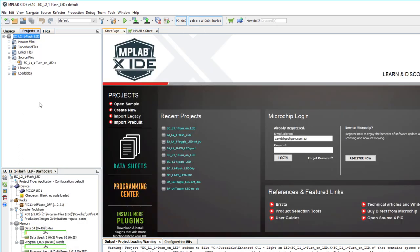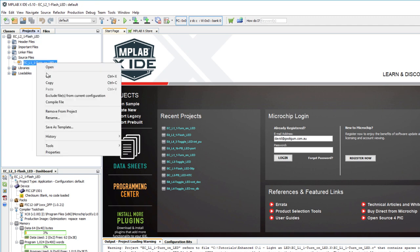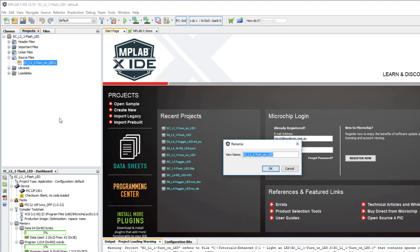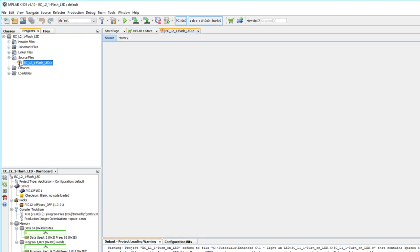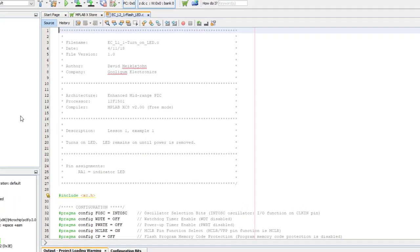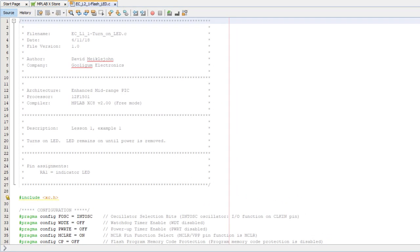You'll see that the source file still has the same name as before, but it's easily fixed. Just right click it, select rename, and type in the new name. Don't worry about the .c part, it's done for you automatically. If you now double click the new source file, you'll see a copy of the turn on LED code from before.